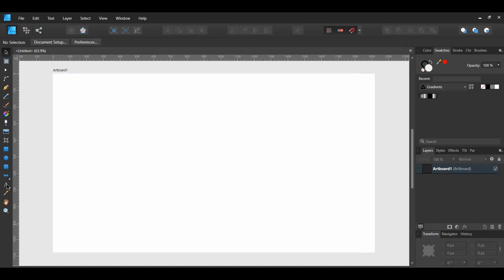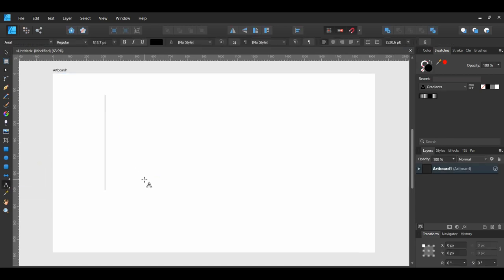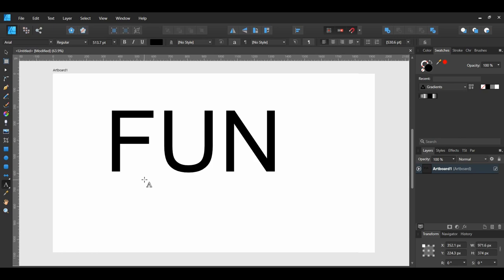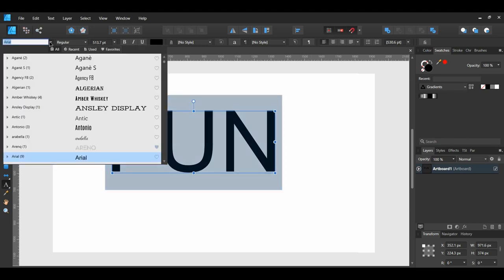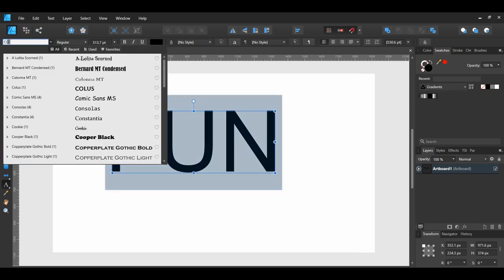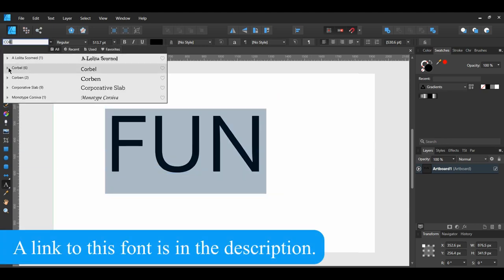Go to the Tools panel and grab the Artistic Text tool. Type your text. Then go to the Font Family to choose your font. Try to use a font that's bold and chunky. The font that I chose was Corbel Bold.